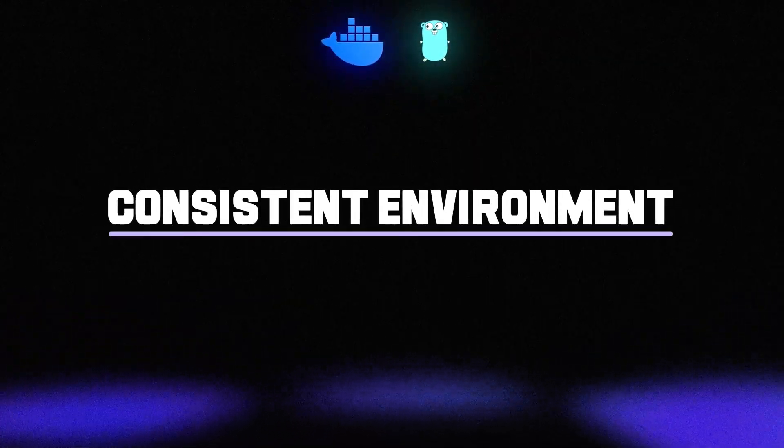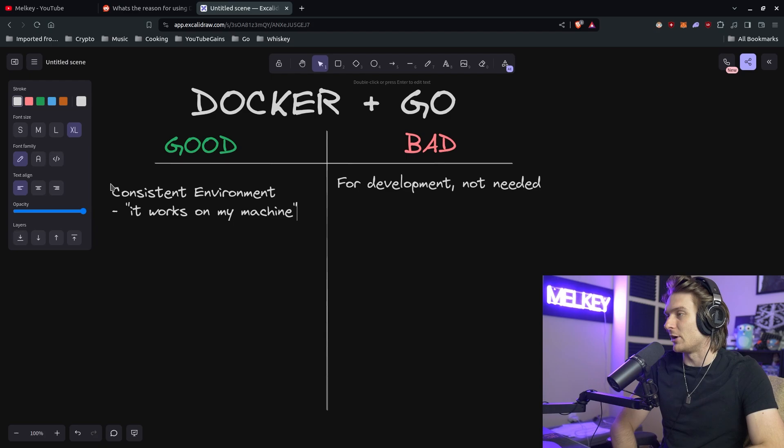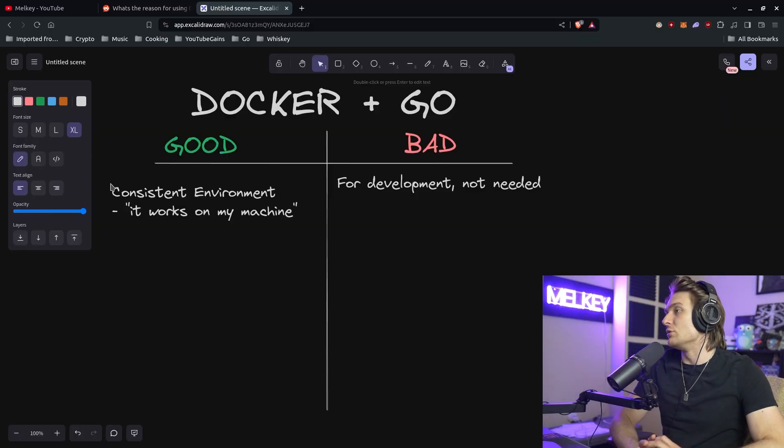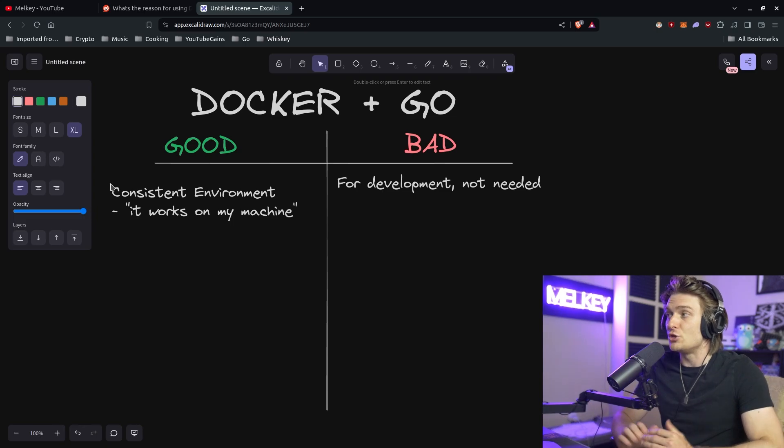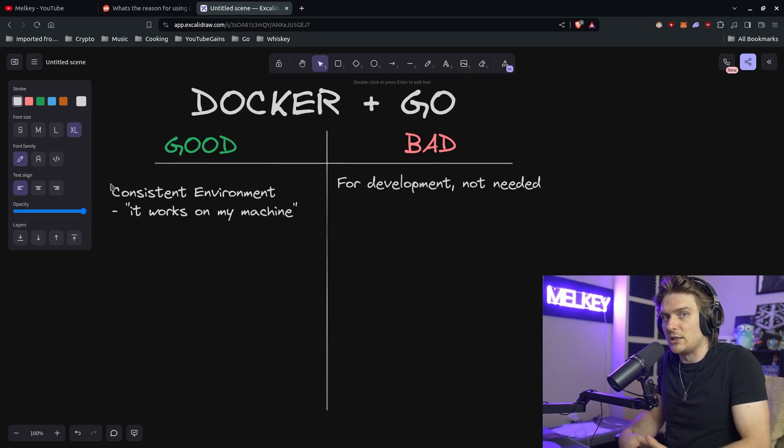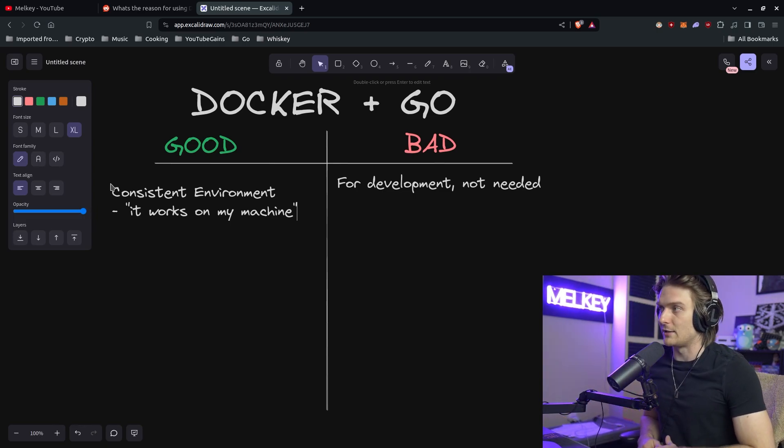But let's talk about some pros. So the main benefit of using Docker with Go is the consistent environment. What a consistent environment entails or includes is basically, you know, it reduces the 'it works on my machine' argument, right? You can consistently replicate to an extent - there's some gotchas here.